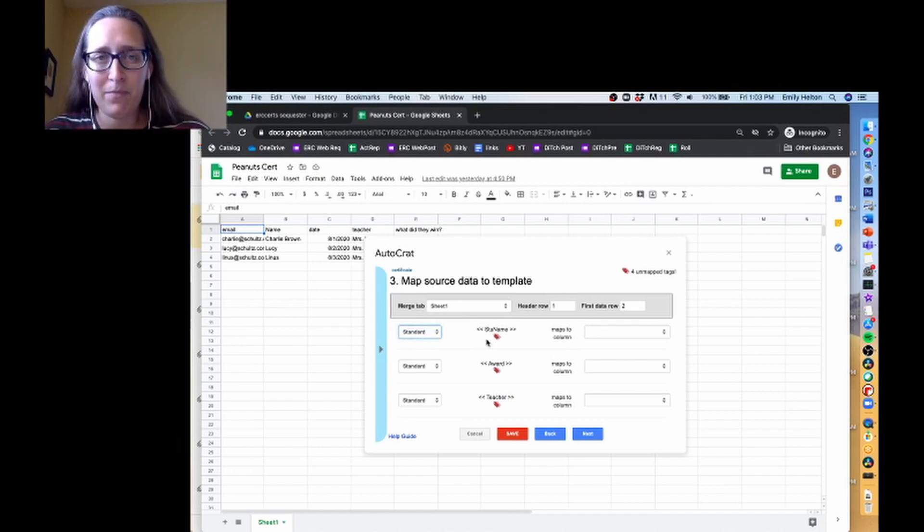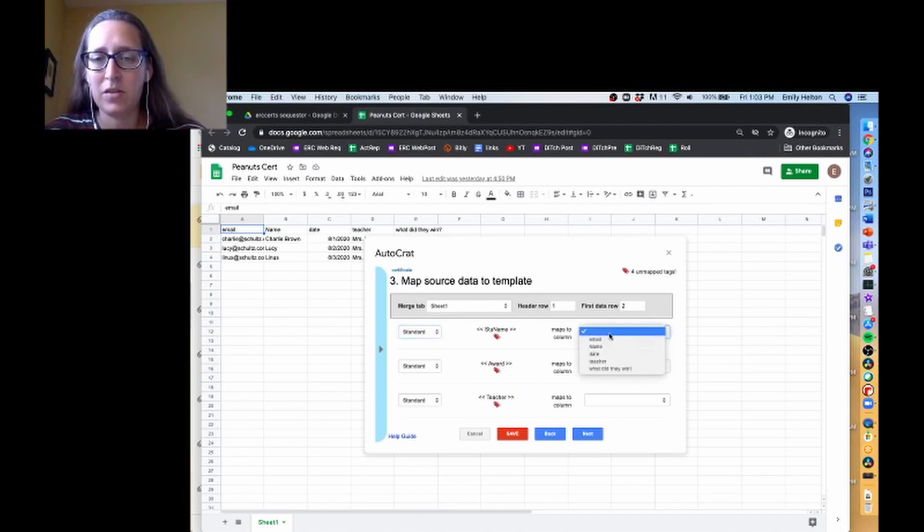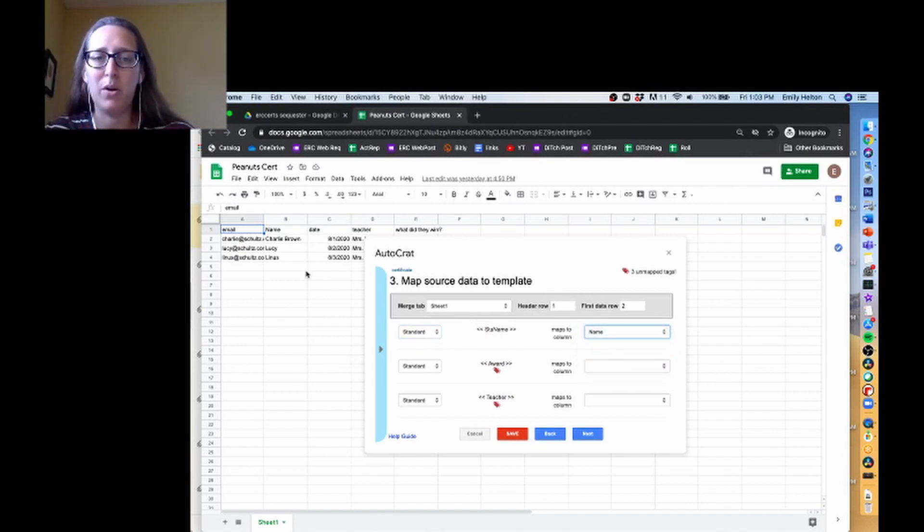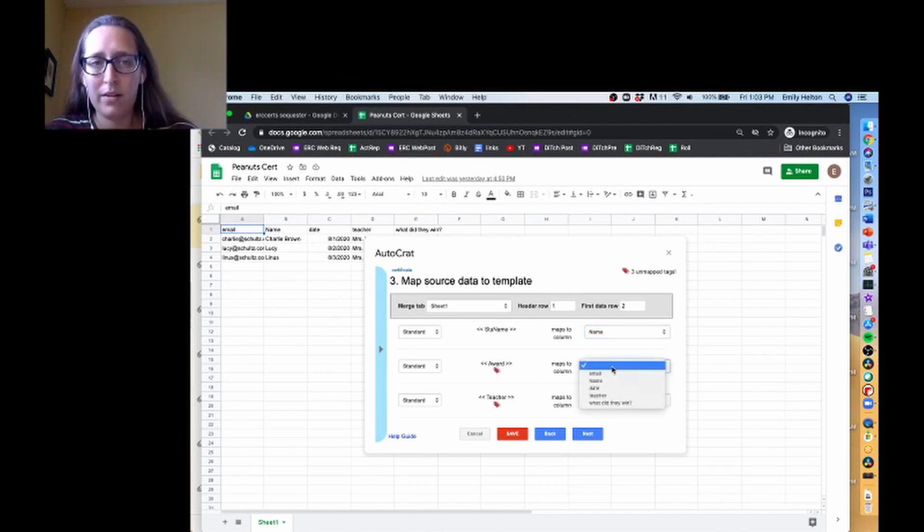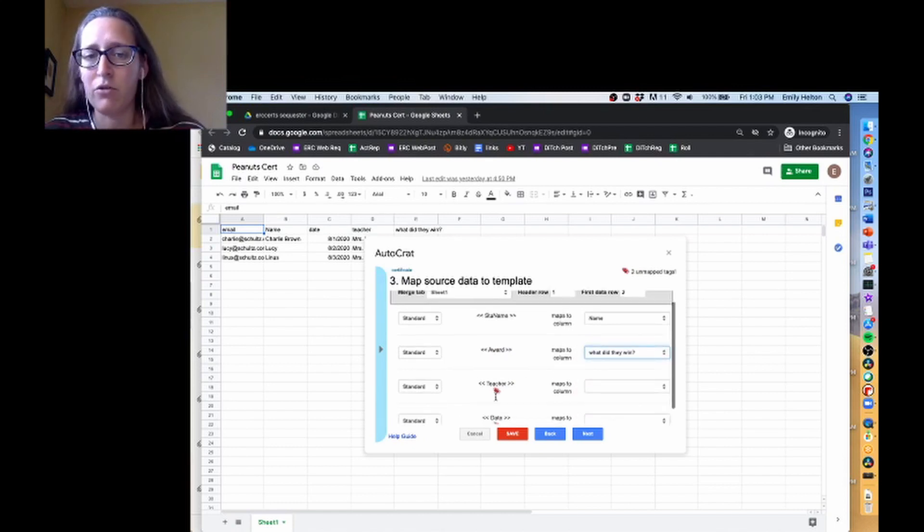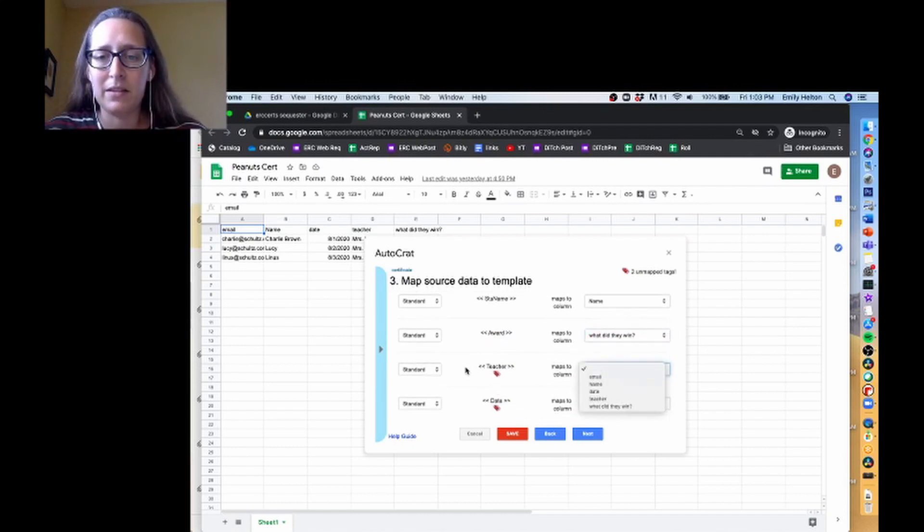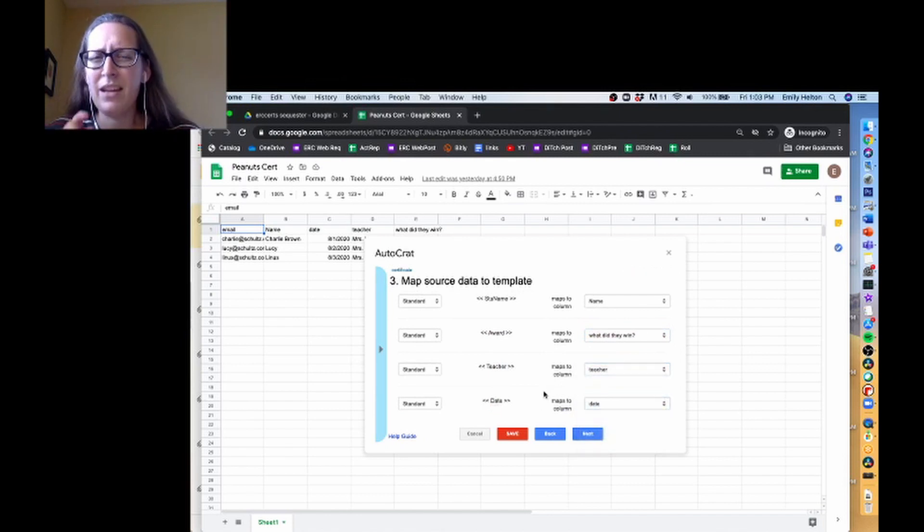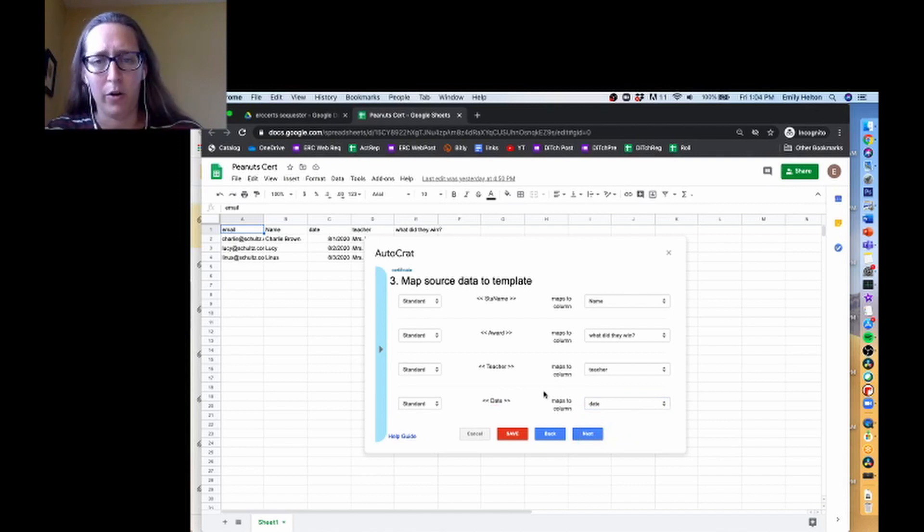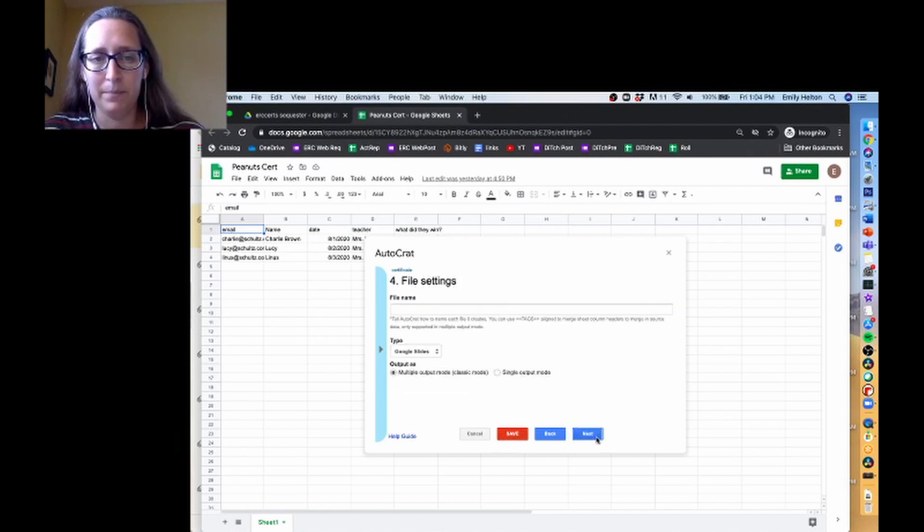So student name is on my certificate, the part that's going to have the student's name. And so I want that to map to column name. That means that anything in that name column is going to be put in where I have my student name tag. For award, that's going to map to column what did they win. You'll notice these do not have to be in order. You're just telling it, if it says teacher, map to teacher. If it says date, map to date. I think if you type them in exactly the same, like case sensitive and everything, it'll auto map them, but not a big deal.